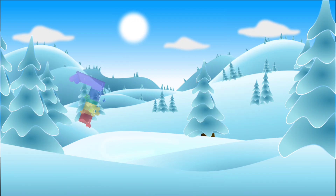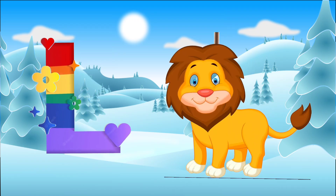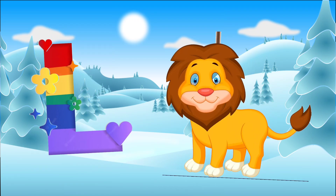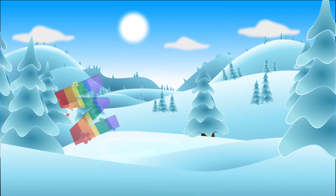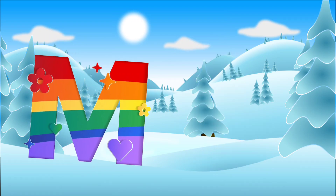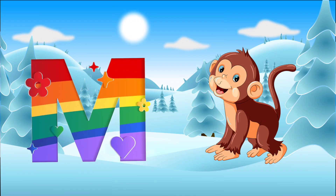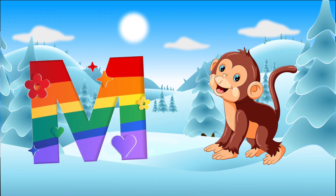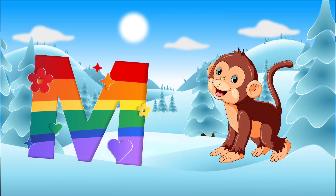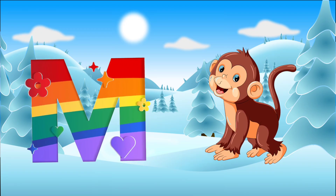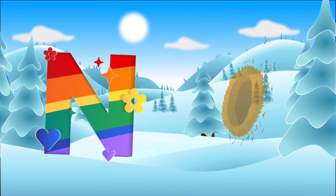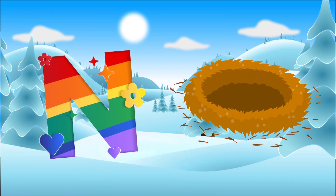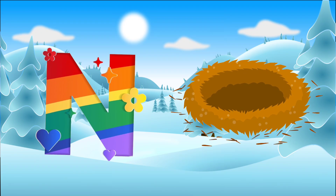L, L is for Lion. M, M is for Monkey. N is for Nest.